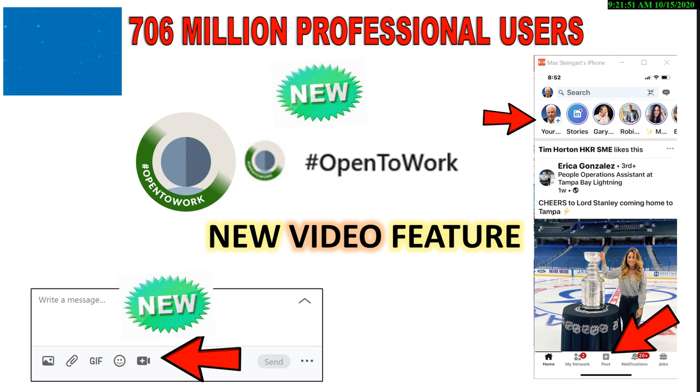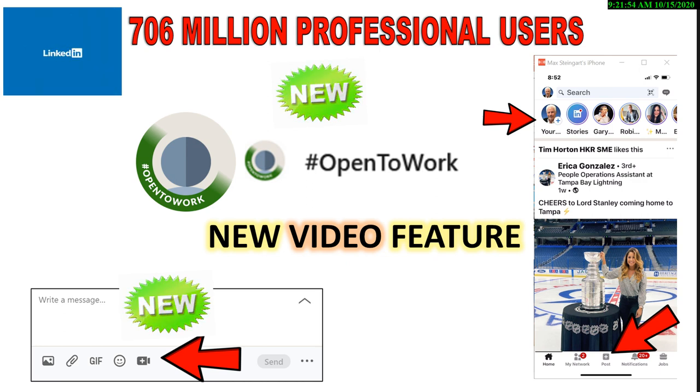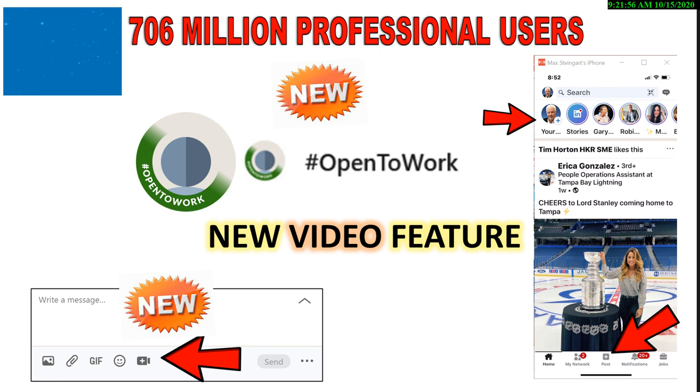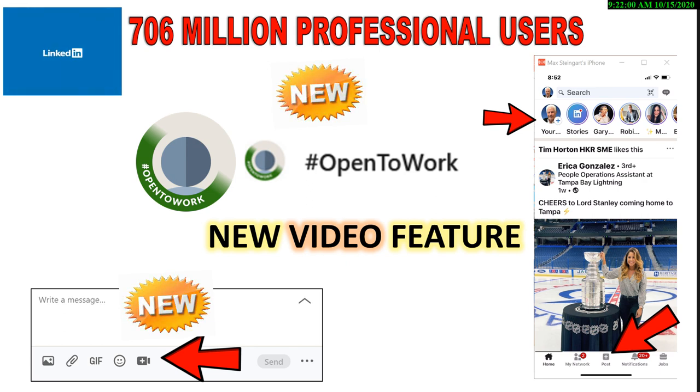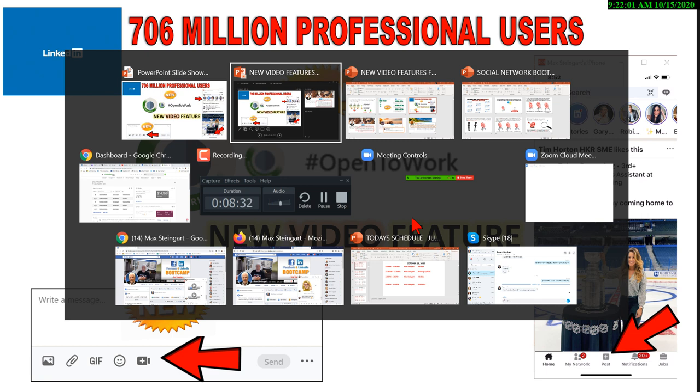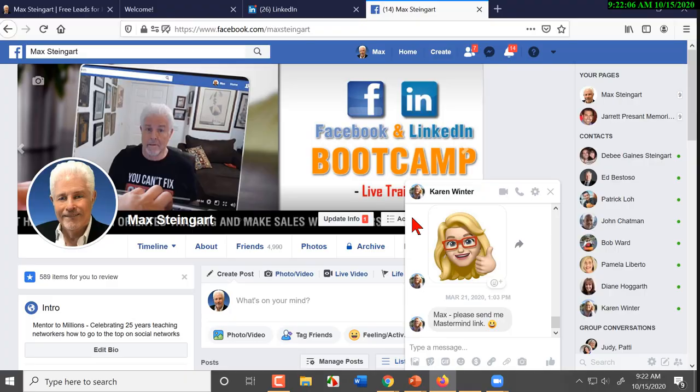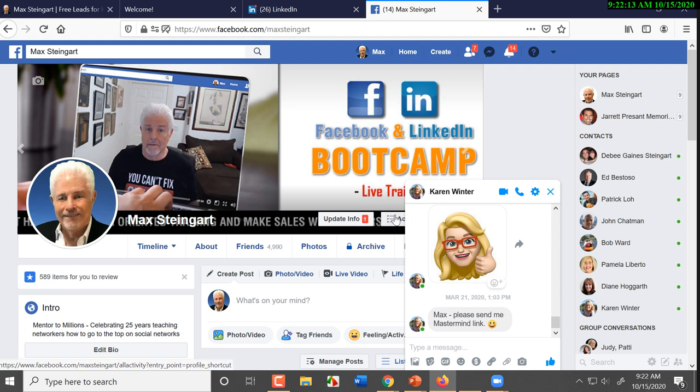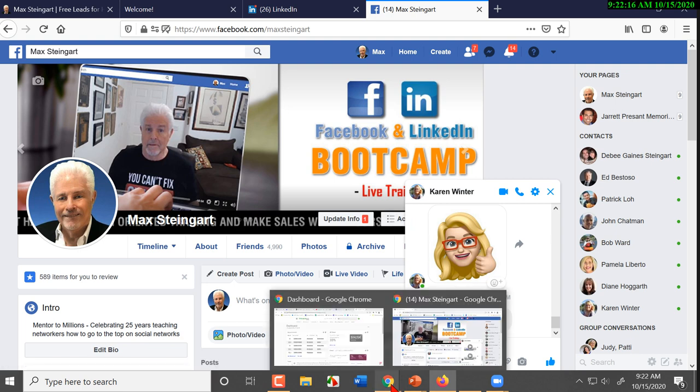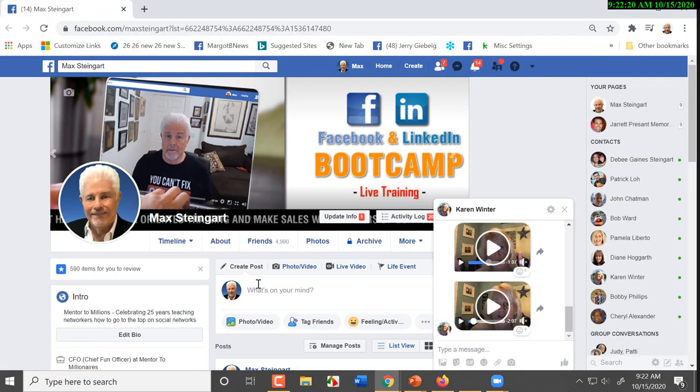Their new video feature is really what we want to focus on this morning. And so, when you look at the message feature, you're going to notice a new icon. Now, we're going to jump over to Facebook and LinkedIn.